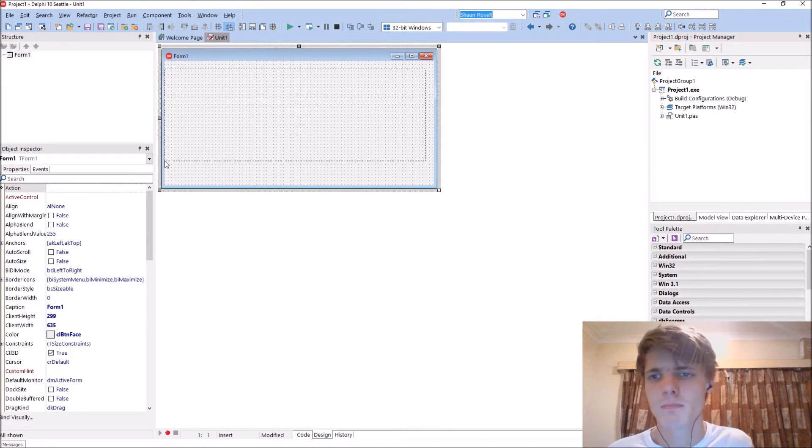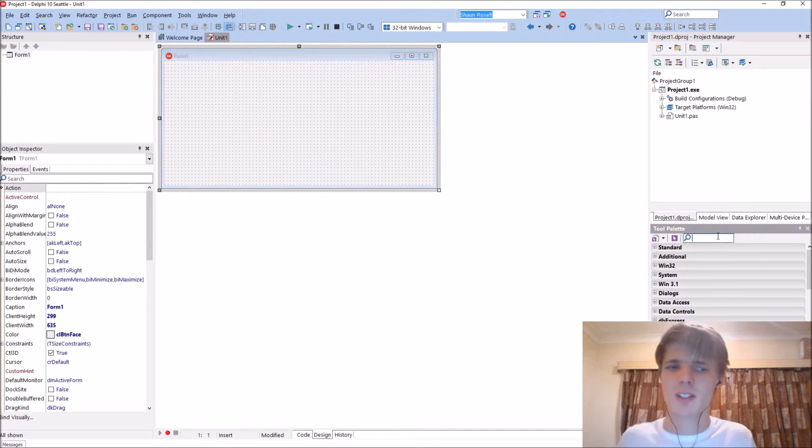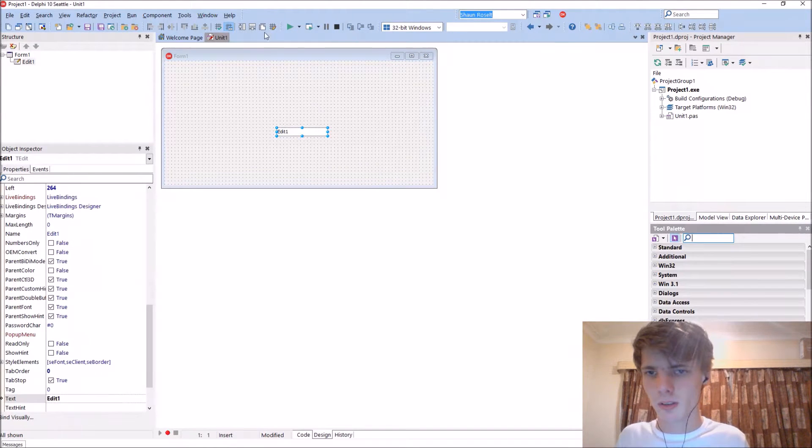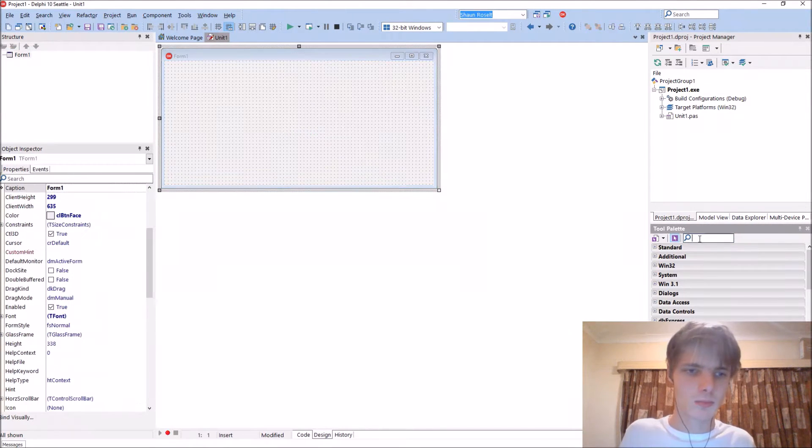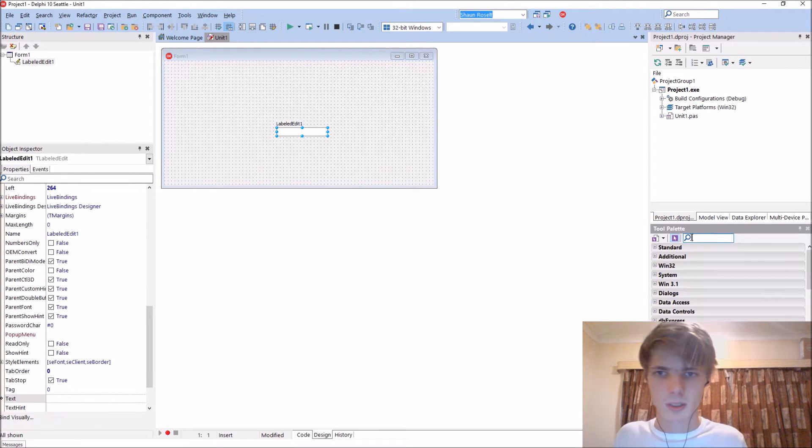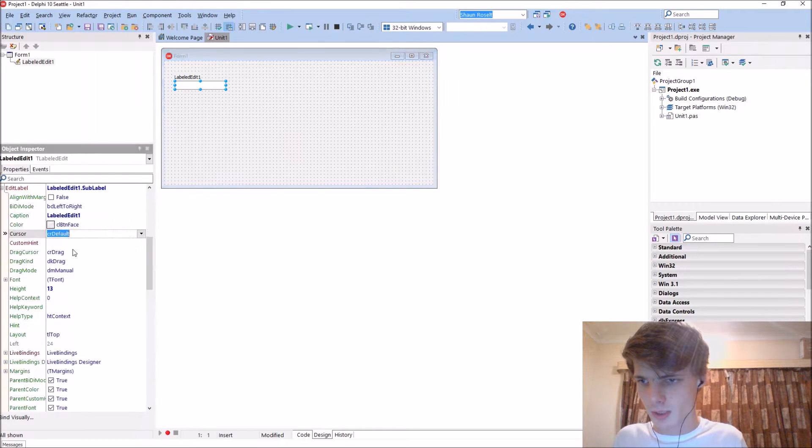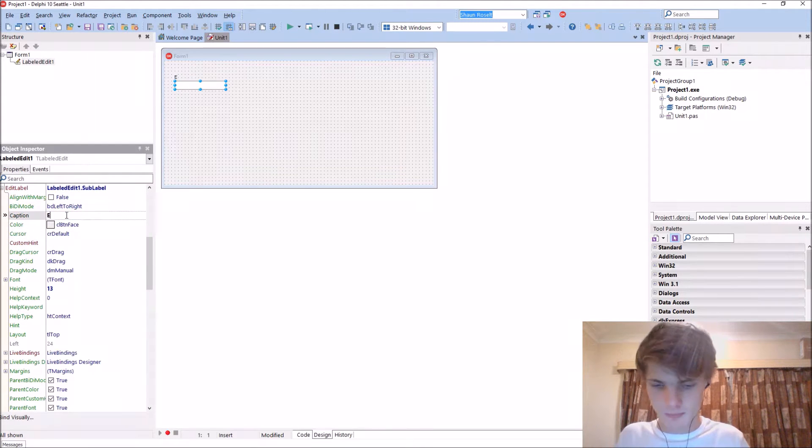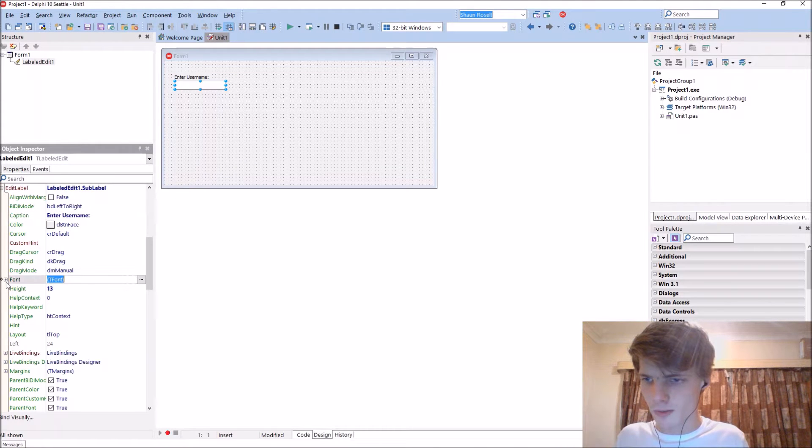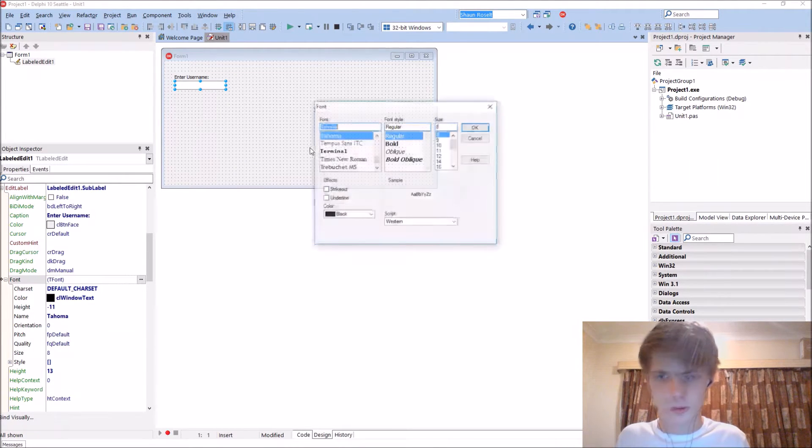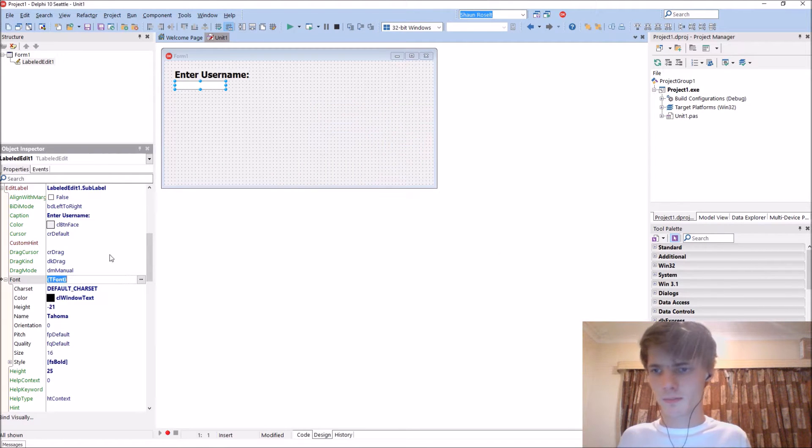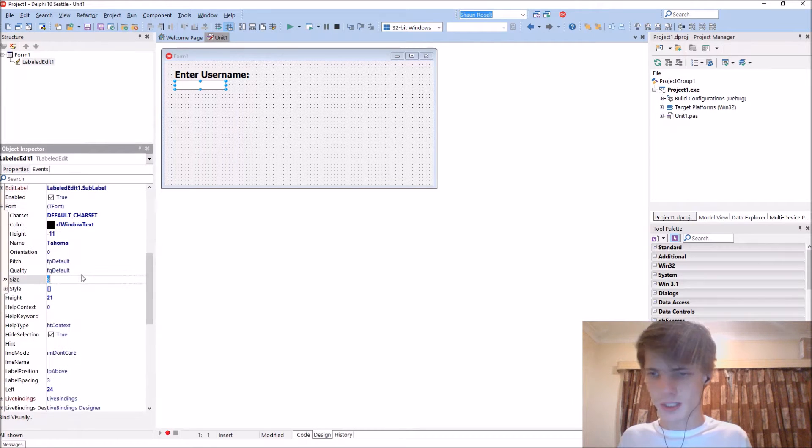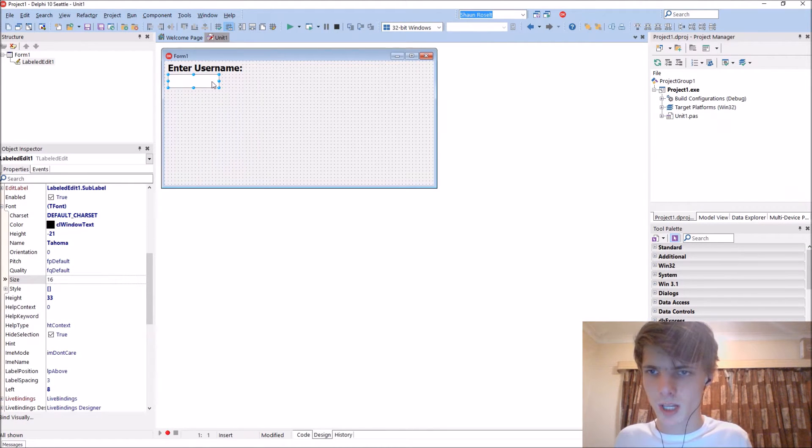Basically a form. Let's add a label edit component. We'll just say enter username. Change the font to bold and 16. The normal font will also be 16.